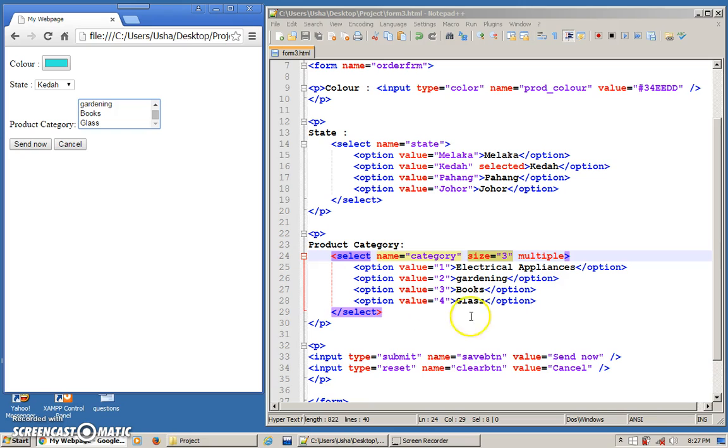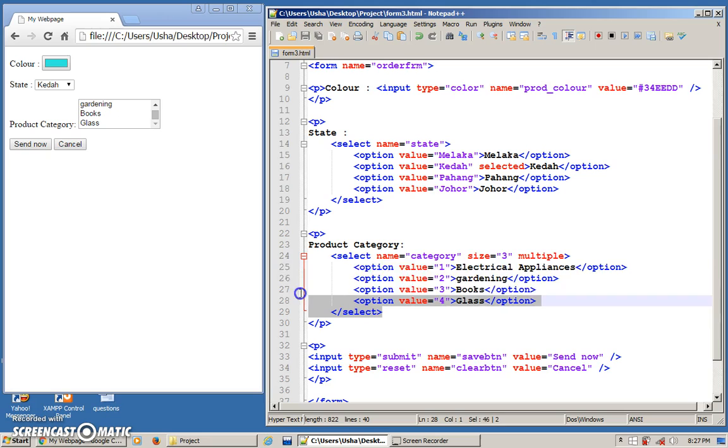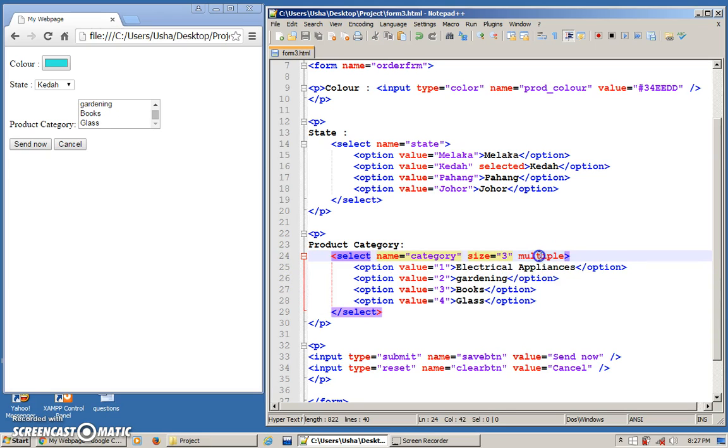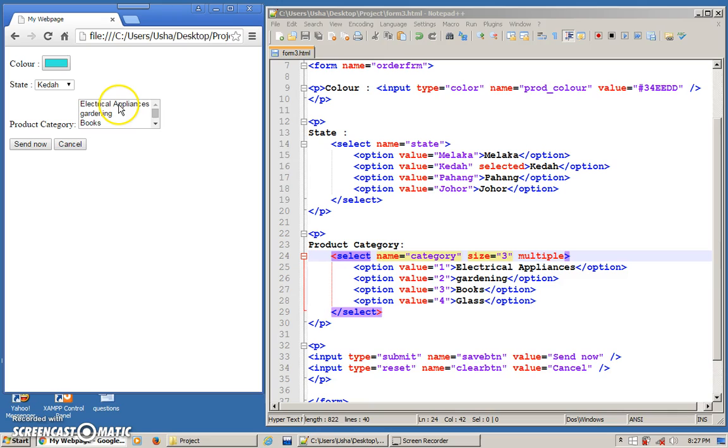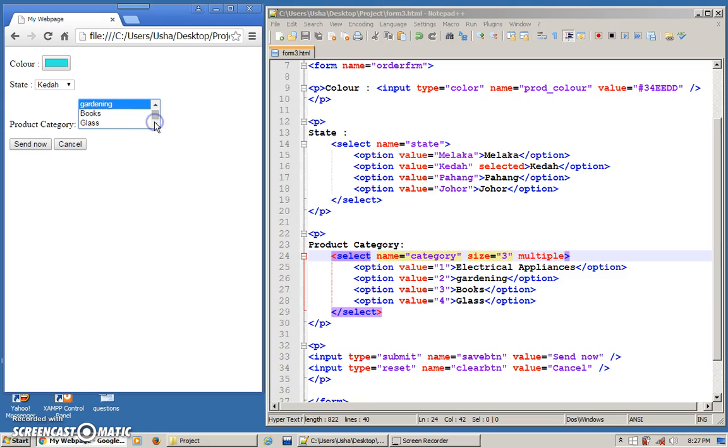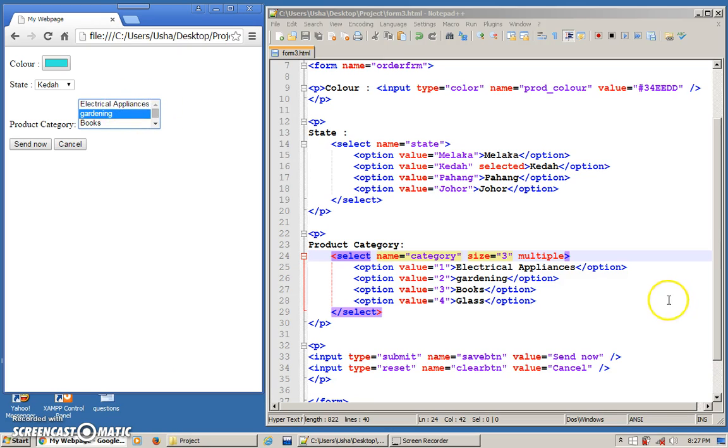Now, this one, they call it as a drop down box. This one, they call it as a list. And here, I've added multiple. Multiple meaning, I can choose more than one. Just now, I could only choose one. Here, I can choose more than one. Let's say I want gardening. Click on gardening. I go down. I want to choose glass as well. So I click on control on my keyboard. Press on control. And then glass. So I have chosen two. So easy. That is a list. And if you want to have multiple choices.